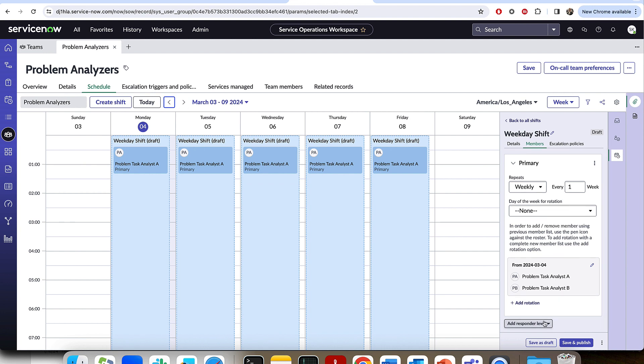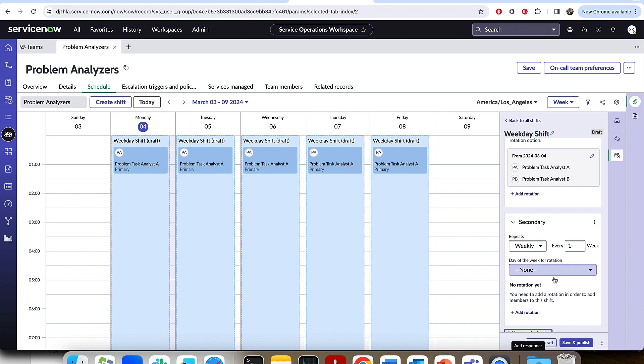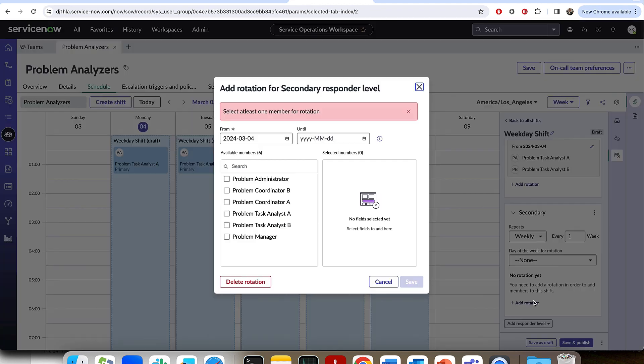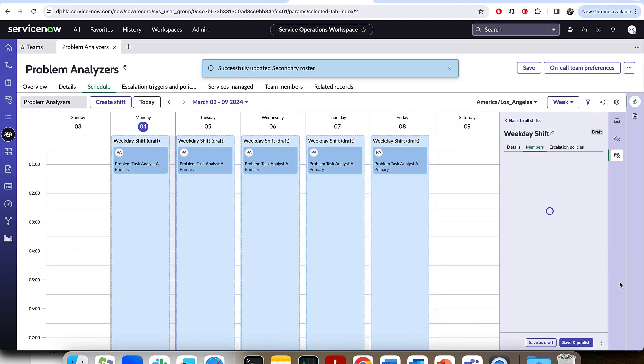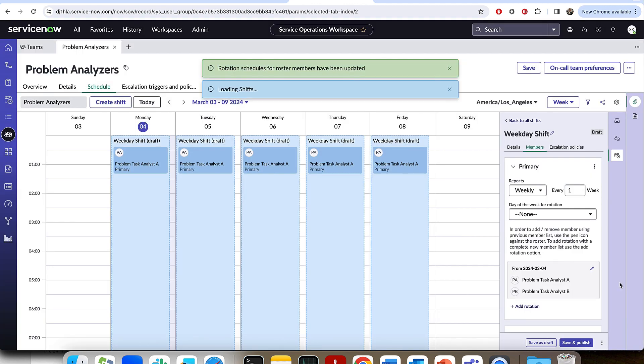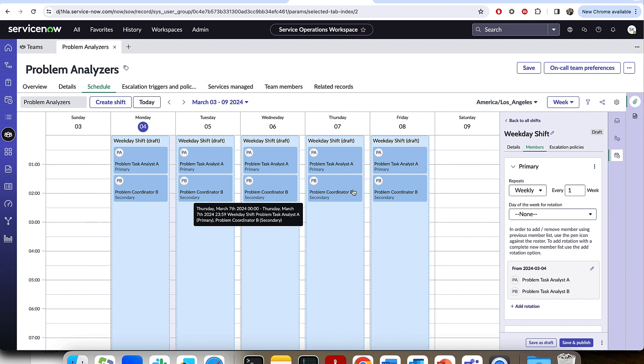And so in addition to rotating within a level, you can also add escalation levels on the calendar. So while this is the primary on-call who we may first reach out to, we may also want to create a secondary on-call. And so that'll also rotate every week. And it'll also rotate, let's say, on the first day of the week. But here I will add the problem coordinators. And they'll be rotating between the two of them. And so you could see as I save that, you see primary is problem task analyst A and secondary is problem coordinator B.